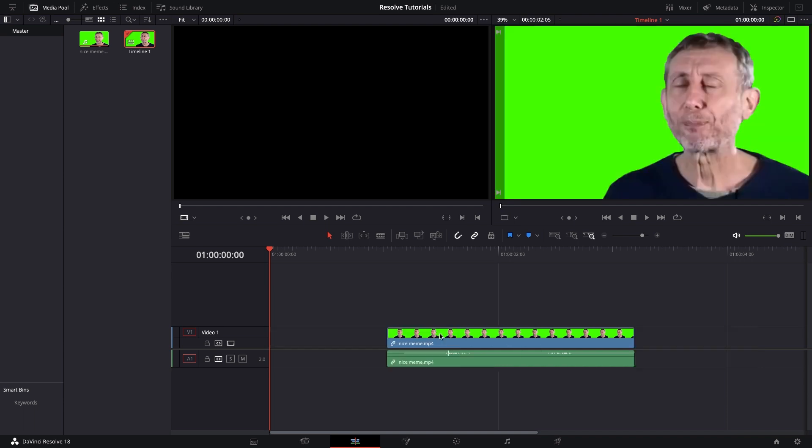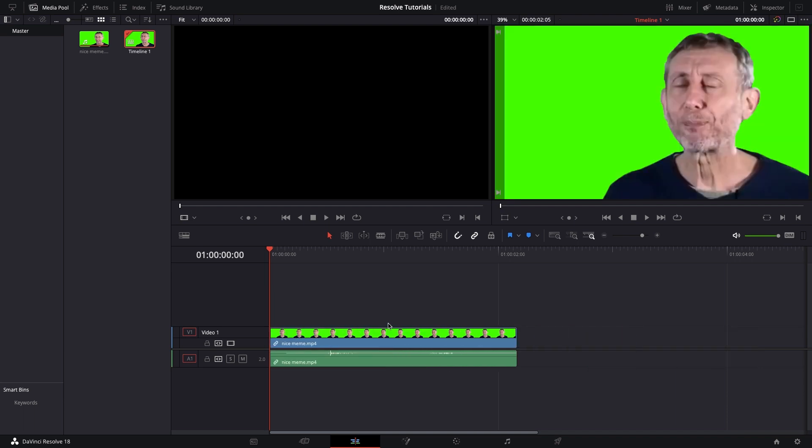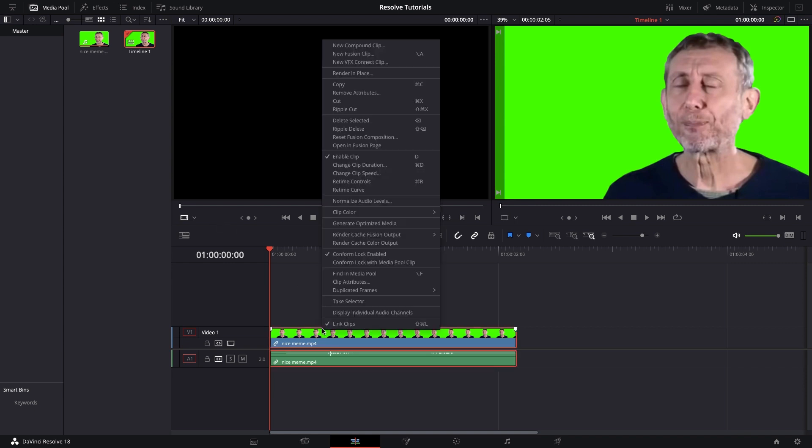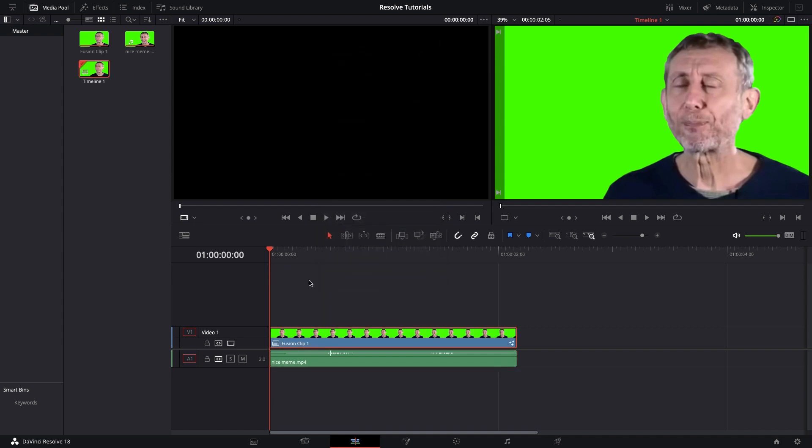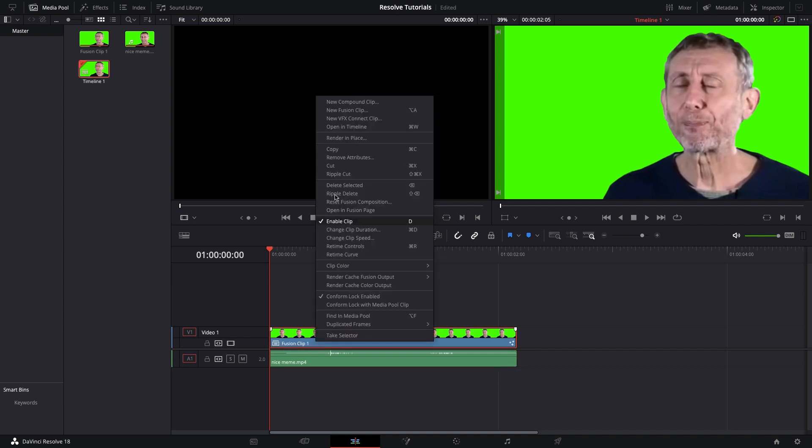simply select it and right-click and then go to Create New Fusion Clip. Once you have created that new fusion clip, you will need to open that in the timeline